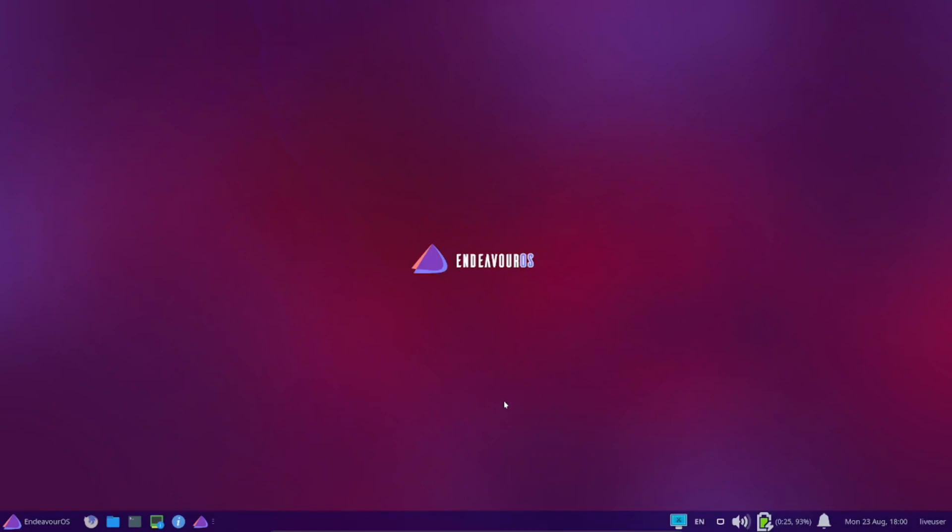Endeavor OS is definitely one you'd want to give a shot to and take a look at. I'm very impressed with the way it looks. I might keep it in my virtual machine and play with it every now and then.